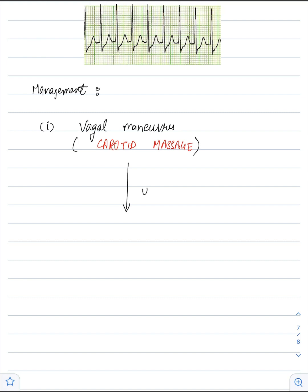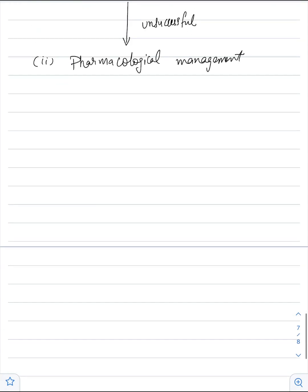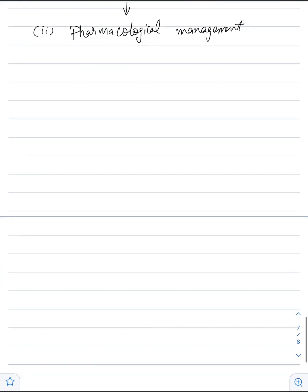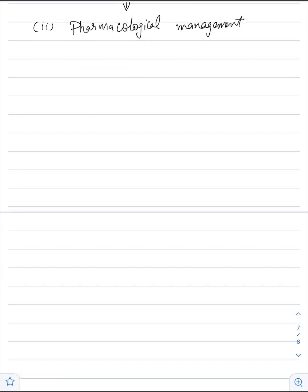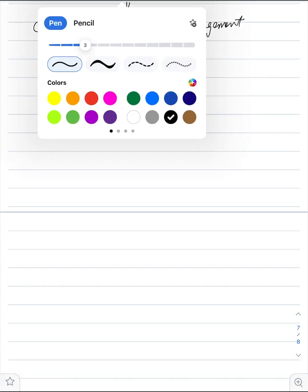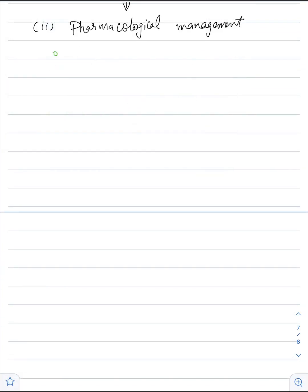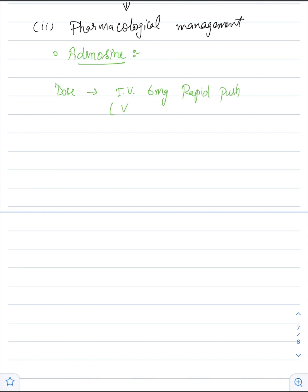If the maneuver is unsuccessful, we will proceed to pharmacological management, in which we will try to give AV nodal blocking agents to convert the rhythm of PSVT into normal sinus rhythm. Adenosine is the first drug of choice. Initial dose of adenosine is 6 mg given as IV rapid bolus in a vein near to heart.